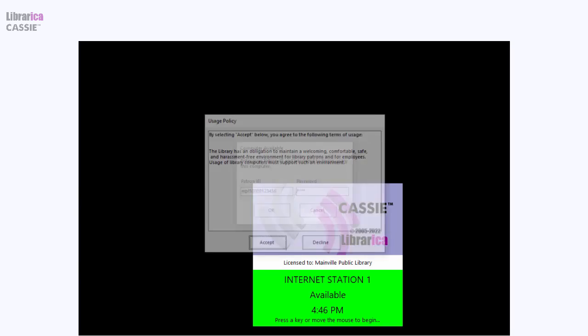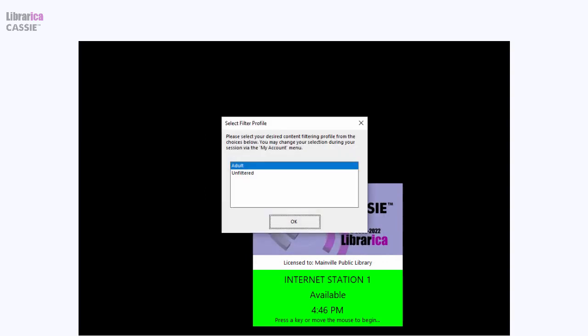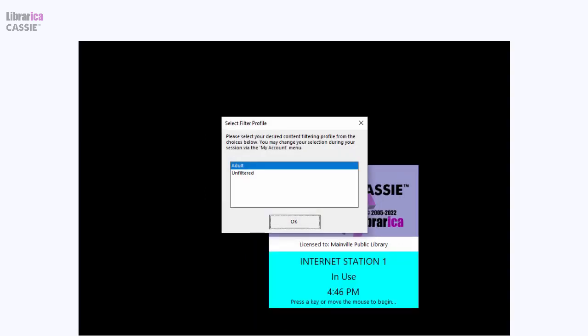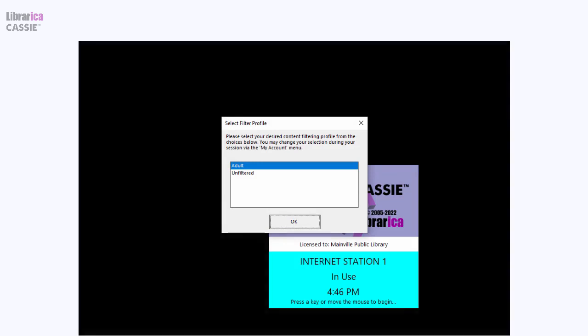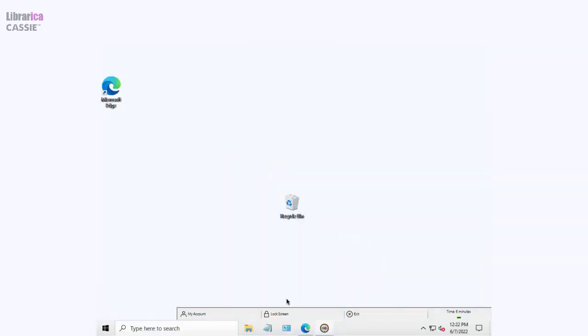A usage policy whose text you specify may be displayed. Web content filters may be configured and choices may be customized based upon patron age or status.